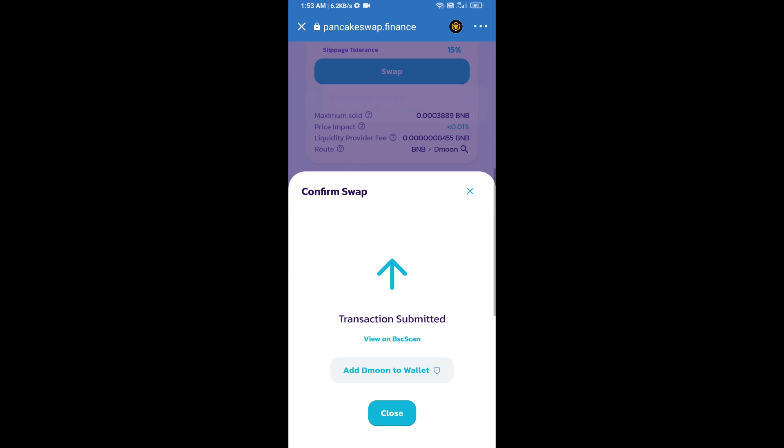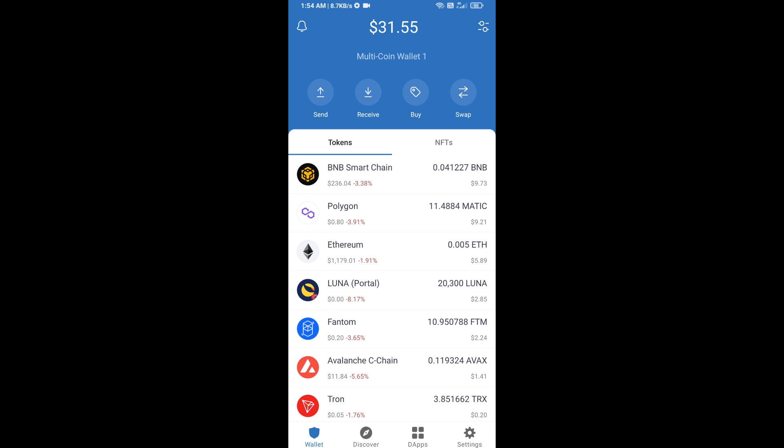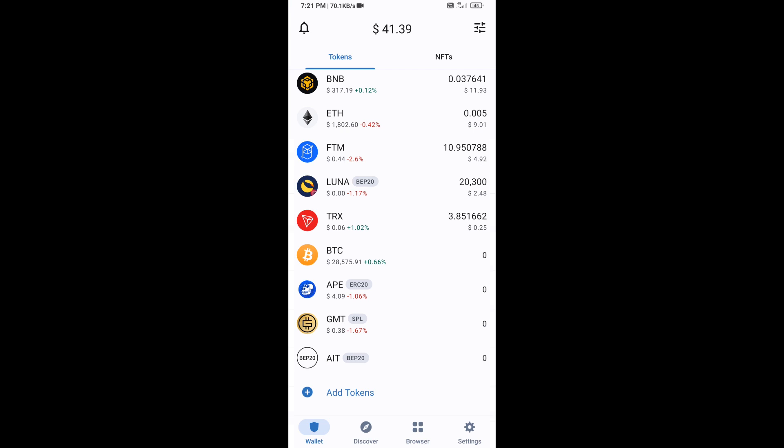Now here you will click on add to wallet and click on OK. After that, go to Trust Wallet home page. Now here this token has been added successfully on Trust Wallet. Thanks for watching.